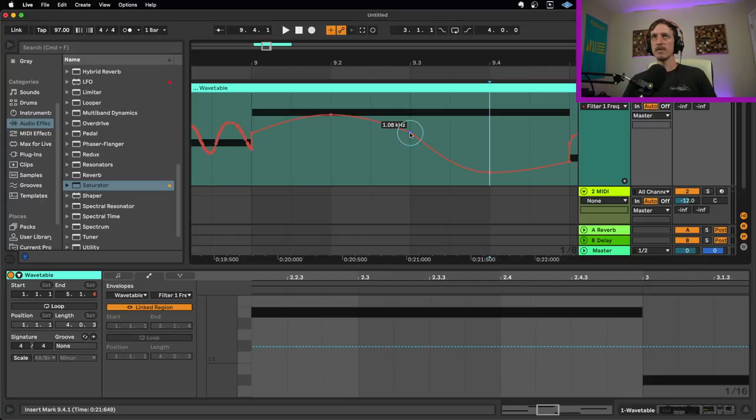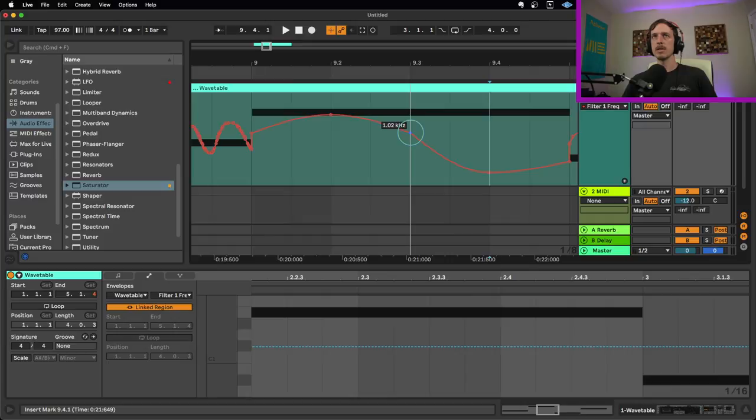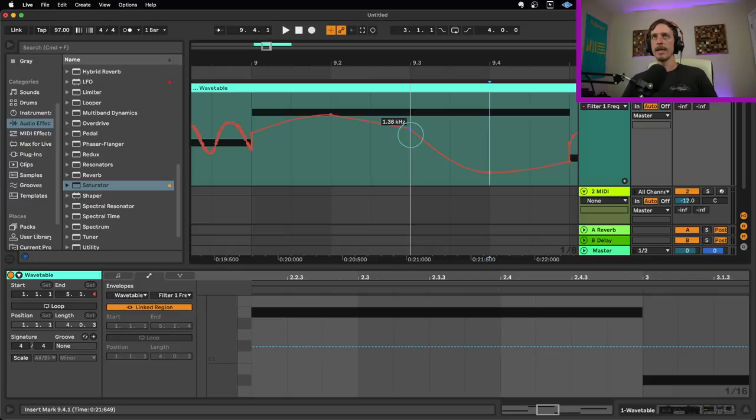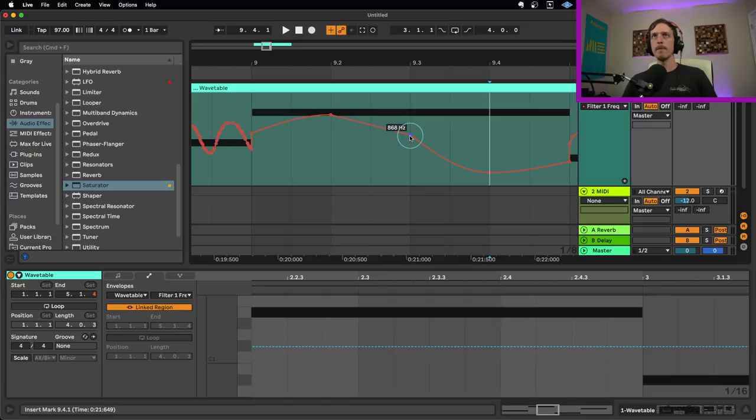So to do that, you hold down the shift key. And then now as I move up and down, it moves in smaller increments, which allows me to be more accurate with exactly where I want this automation to be. If I hold down shift, and I try to move left and right, it won't let me move left and right, it just lets me move up and down.